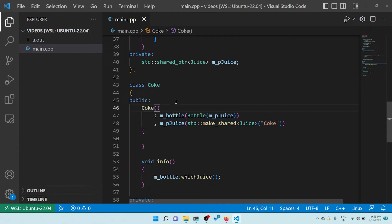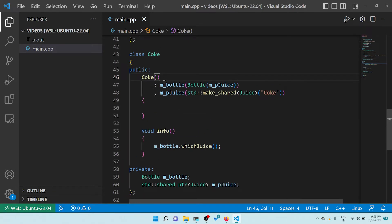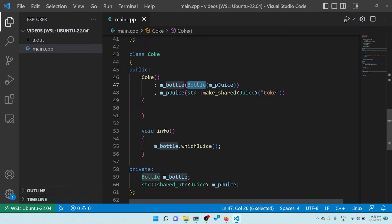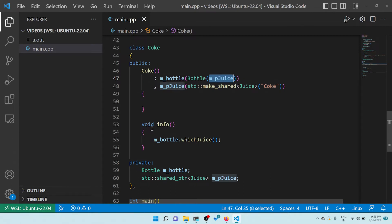Now the interesting part: in the Coke class I have two private variables - bottle and juice. In the constructor I am initializing bottle with a Bottle instance, passing this juice as an argument to the bottle. The next initializer list entry is juice itself, where I create an instance of Juice with the name 'coke'. Everything looks fine, right?